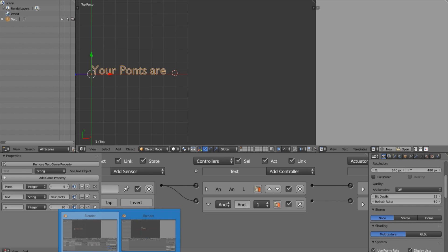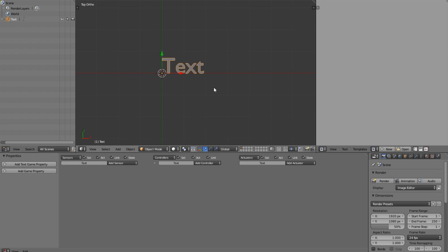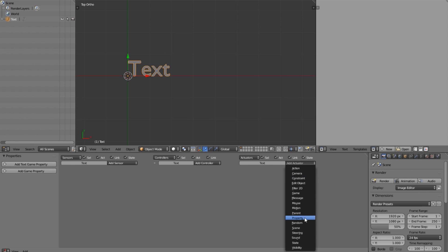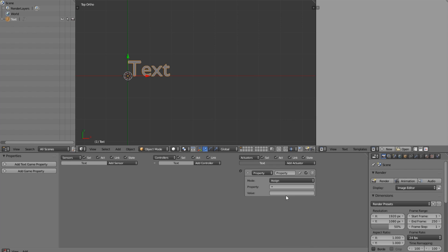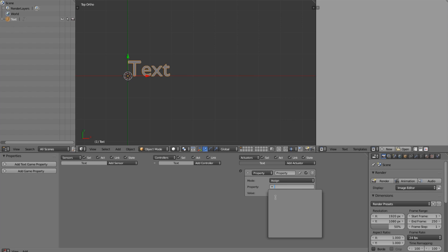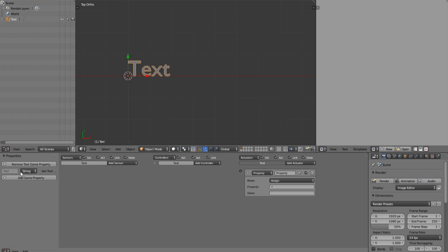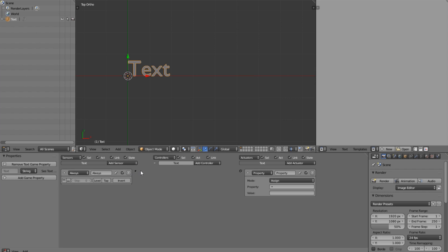This is just a basic scene with a text object. If I go ahead and add a property to the text object, you can see we now have that. There are two different property values here. If we click the top one, this adds a property to the text object — a special property that only comes with a text object — and whatever we assign to that text value is going to display as the text in game, which is really powerful.